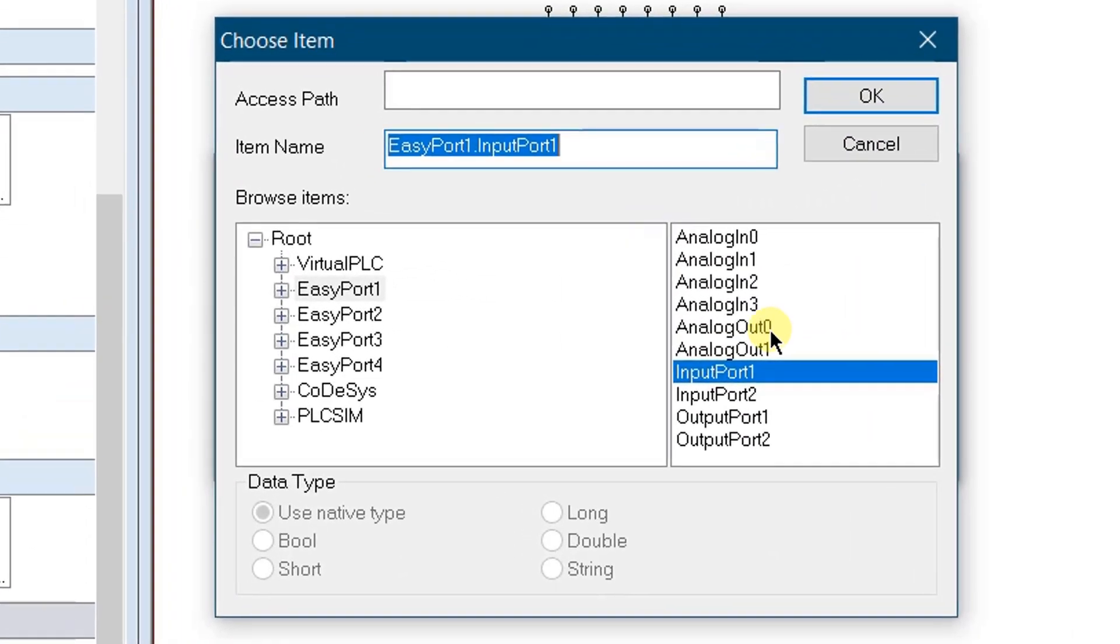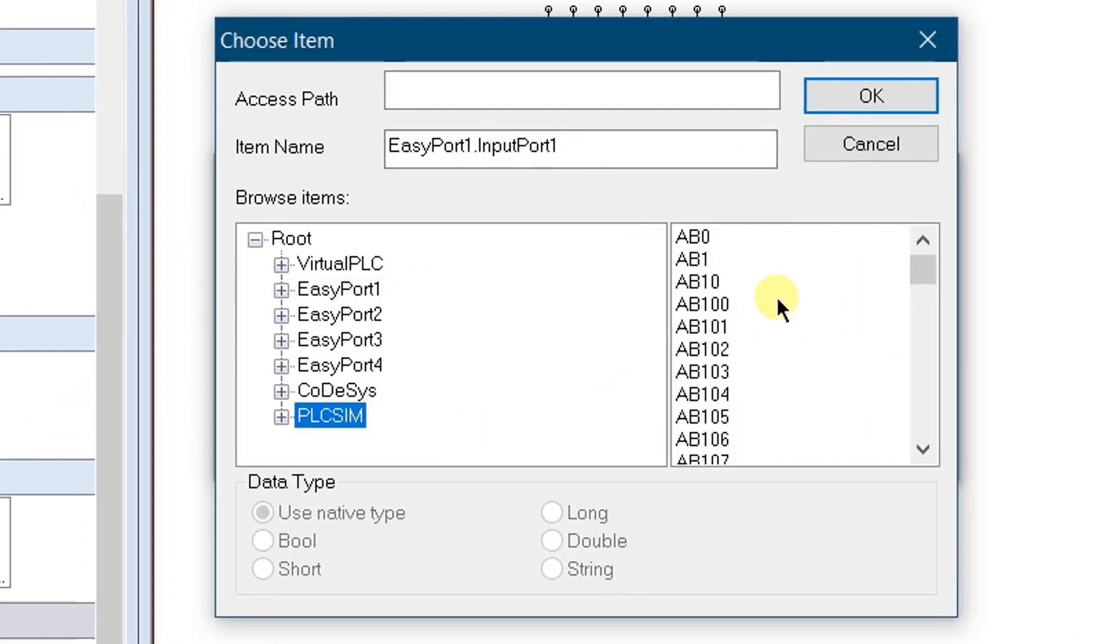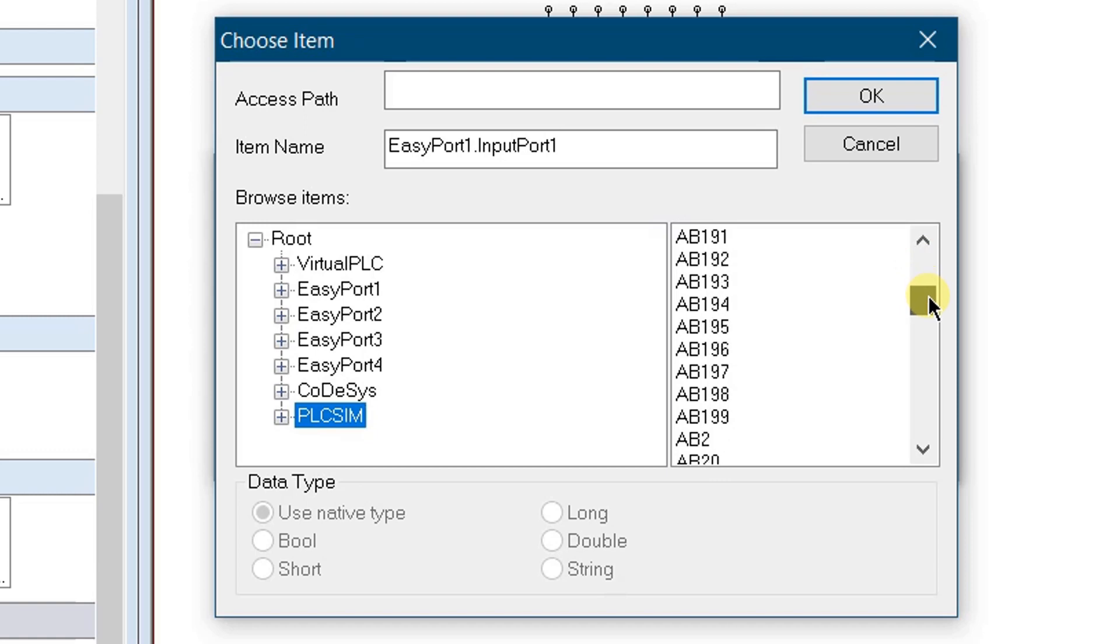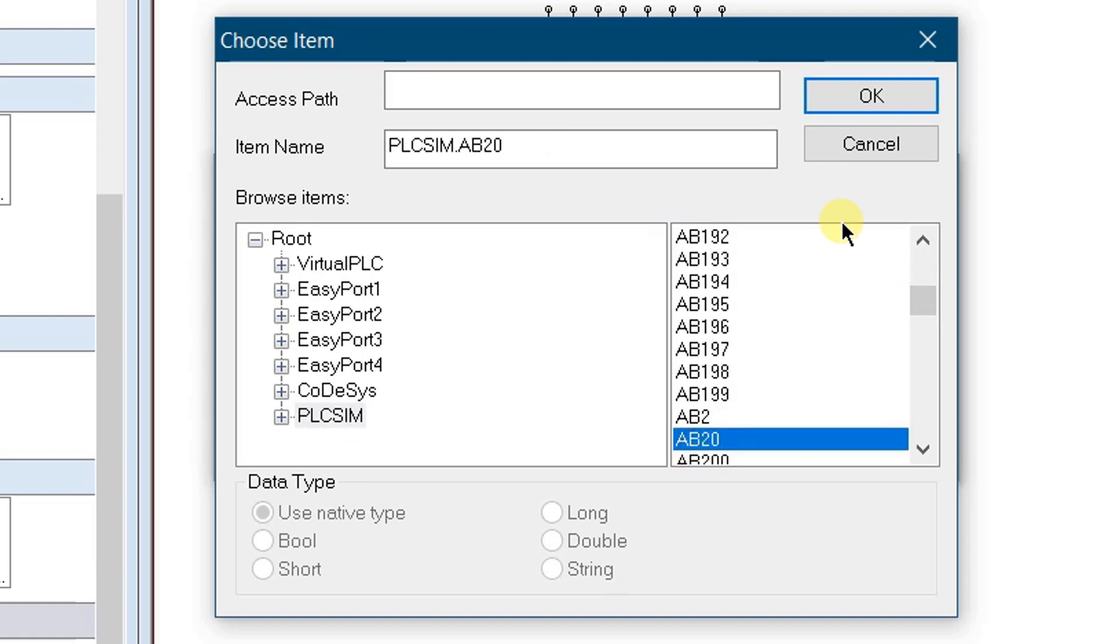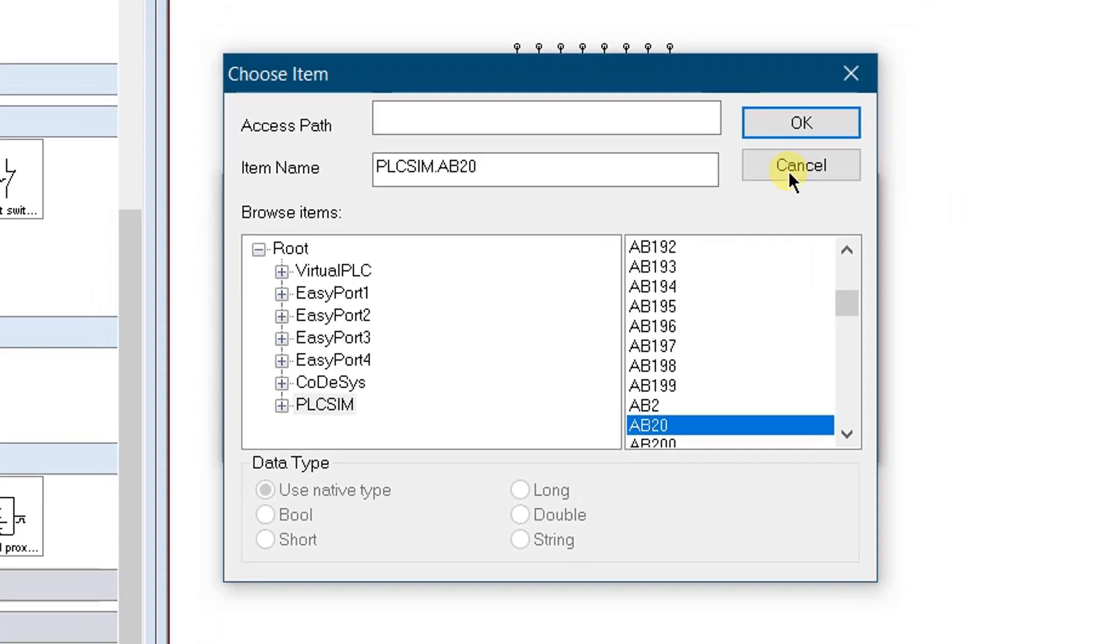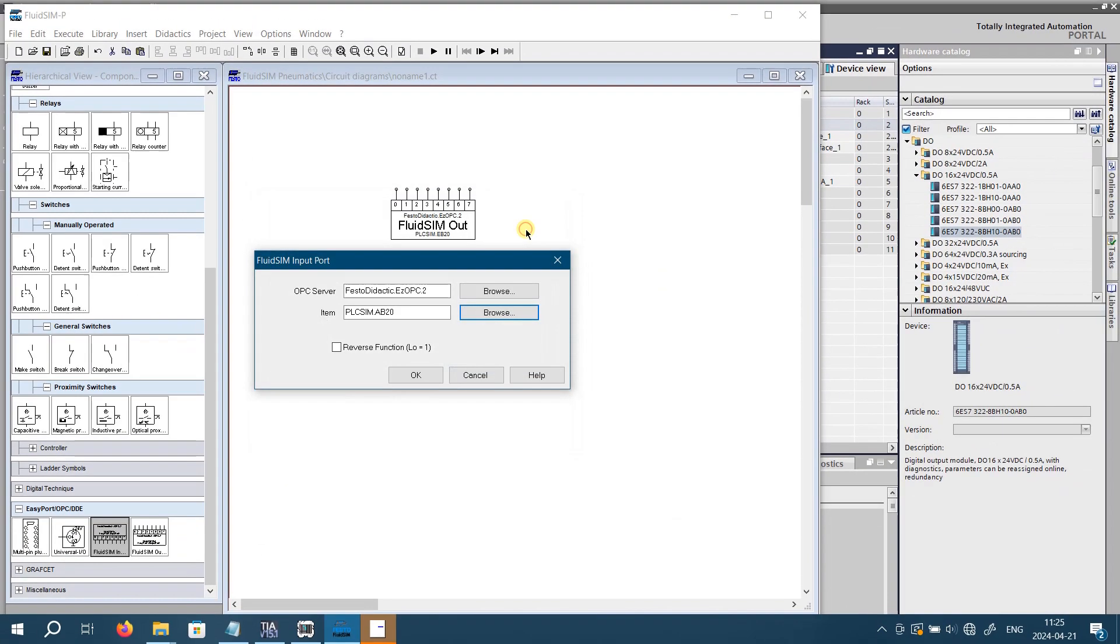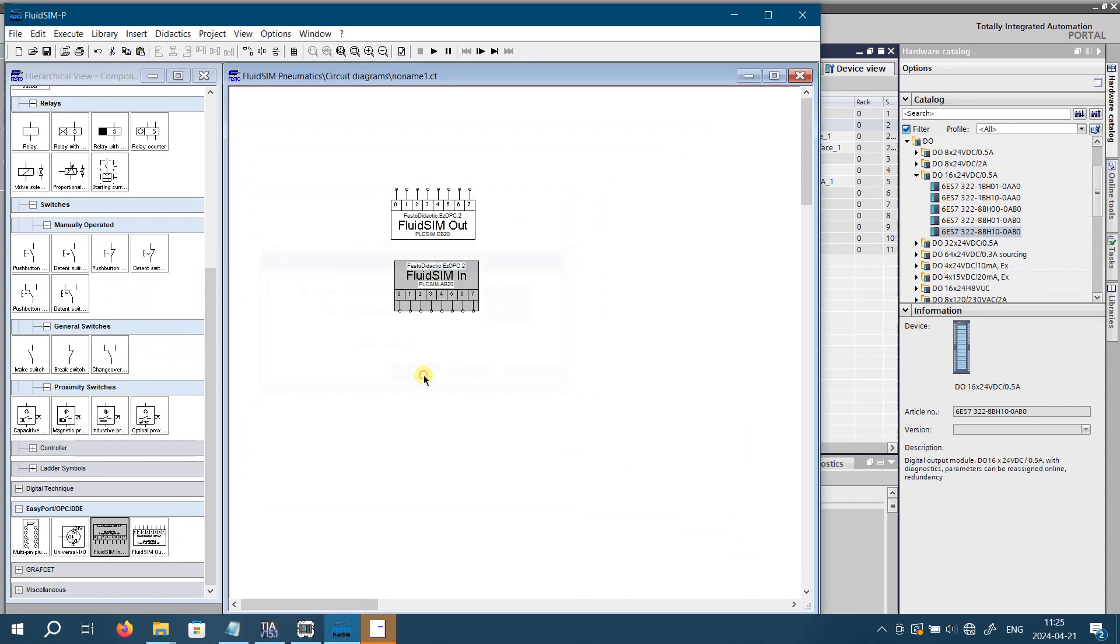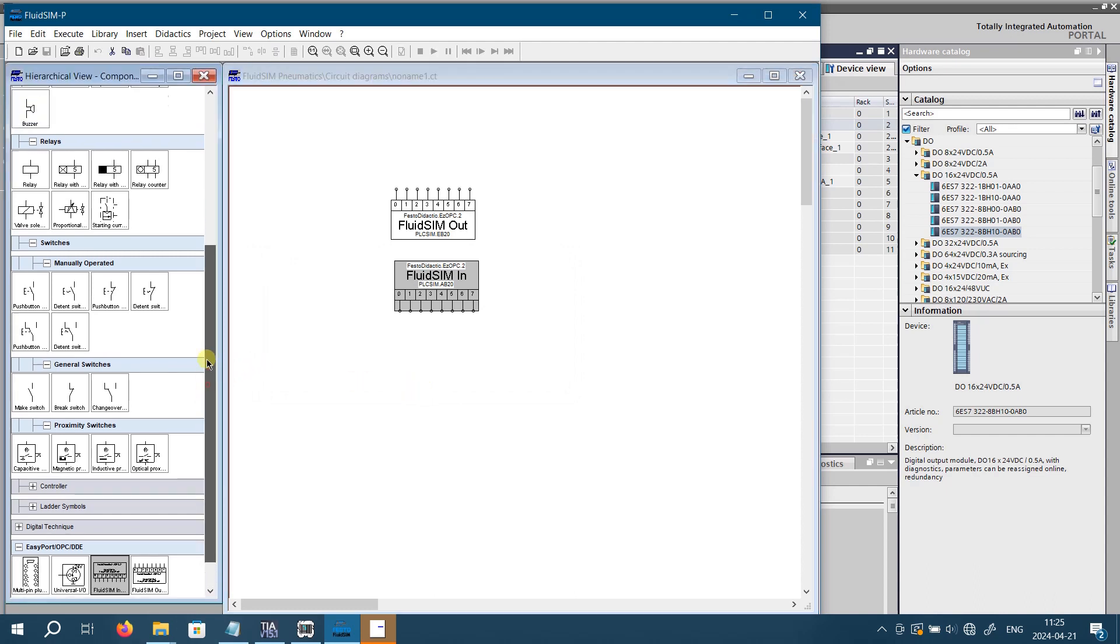A dialog window will open. Select PLC SIM and find the item AB20. It must be AB, output byte, as fluid SIM input port must be connected to the output byte of the S7 PLC SIM. Select AB20 and click OK. Close the properties of the output port by clicking OK as well. Now your fluid SIM input port is configured to connect to the output byte of the S7 PLC SIM.